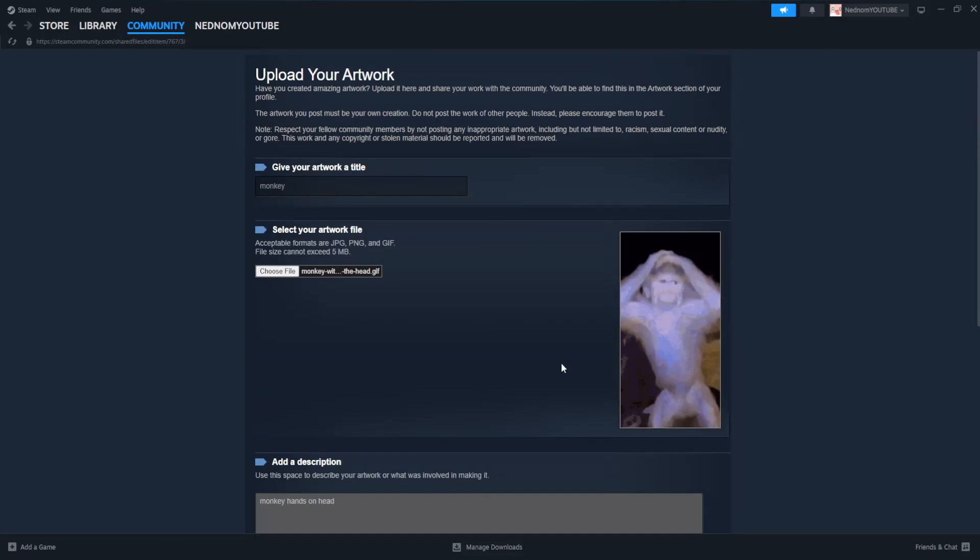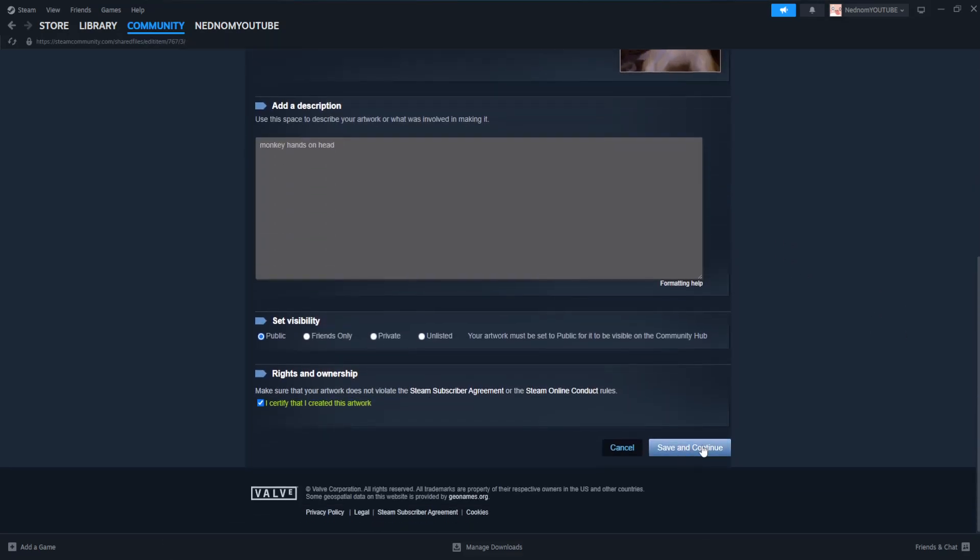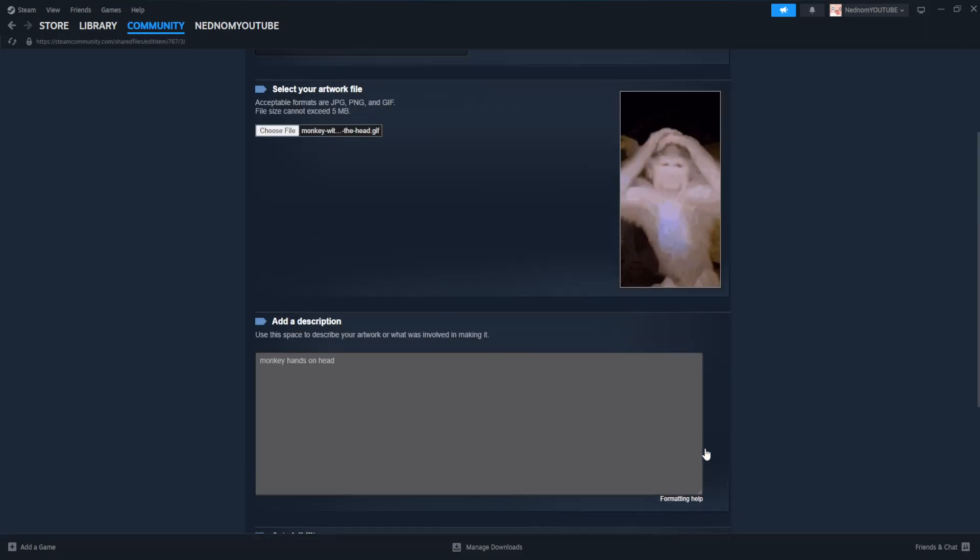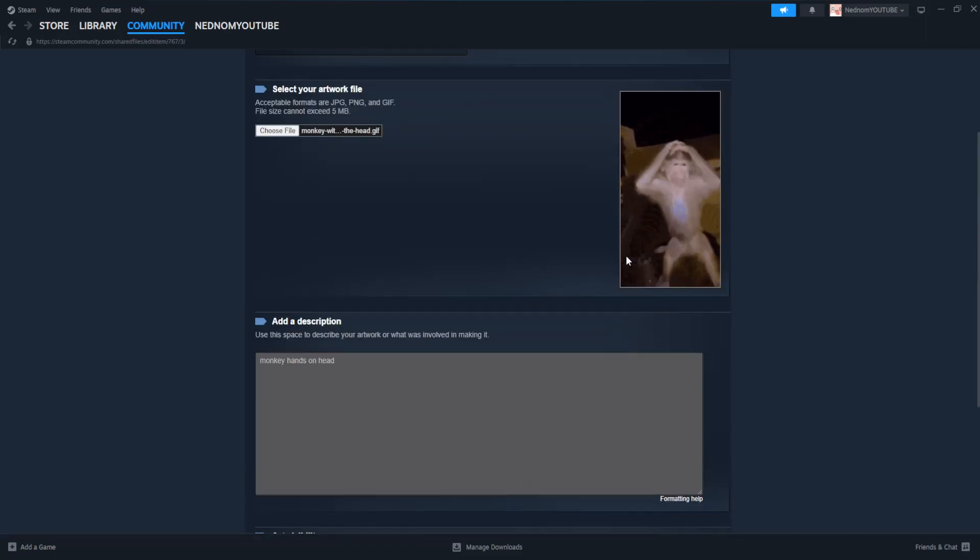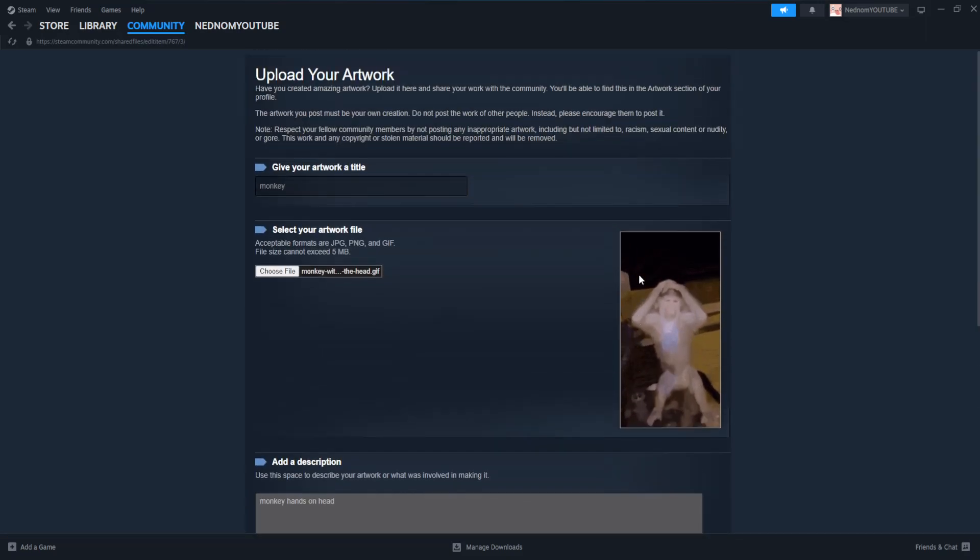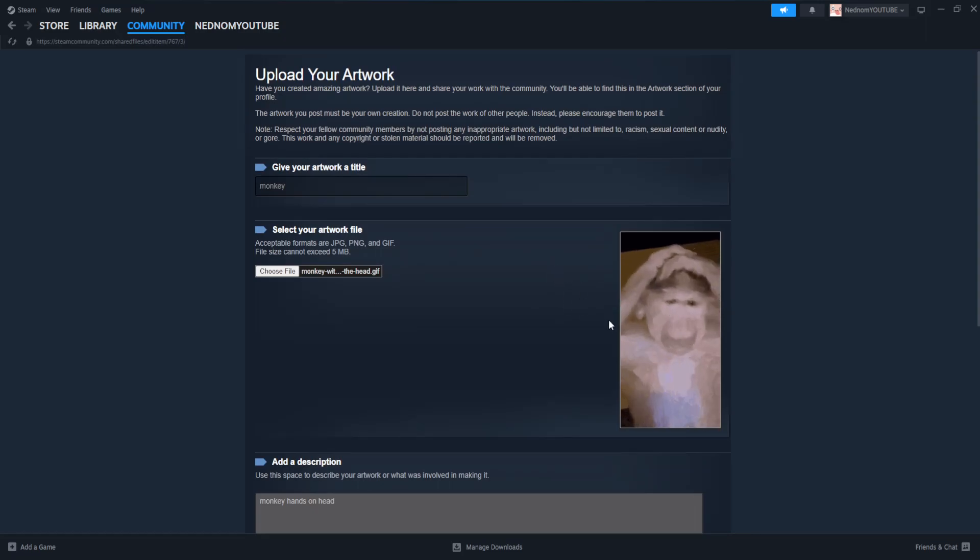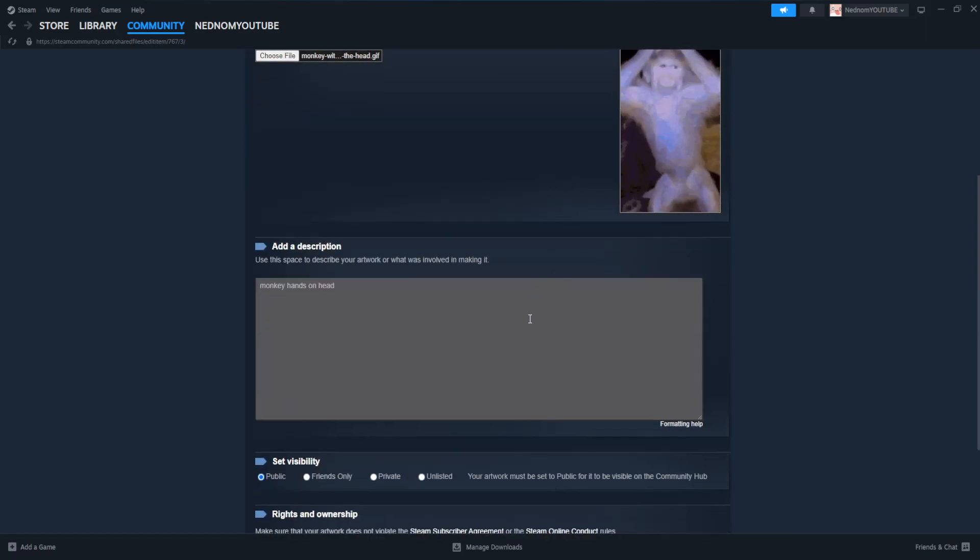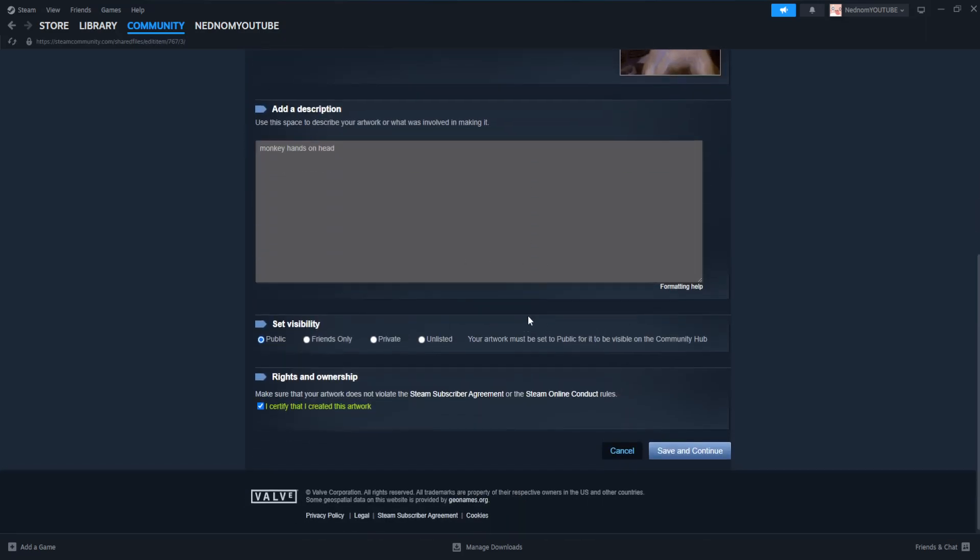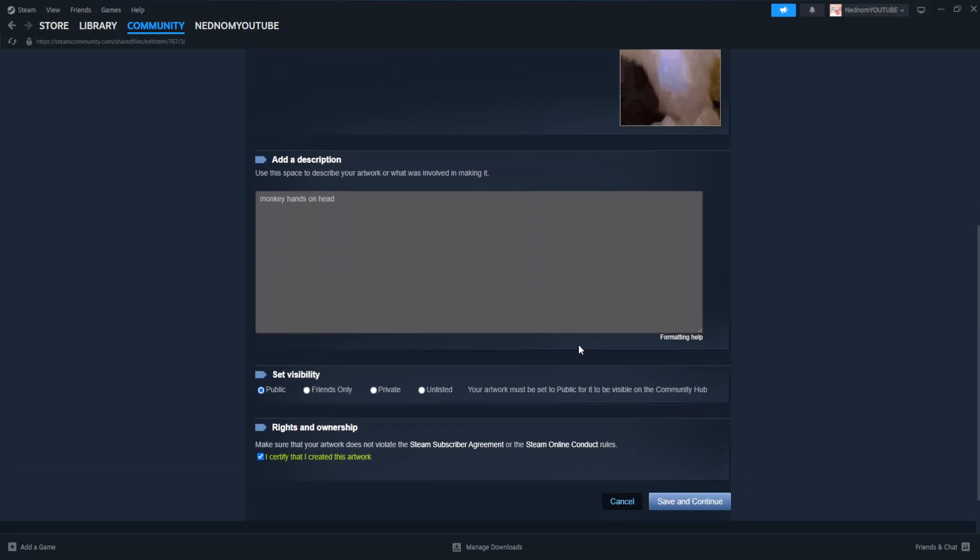Basically, after you click on save and continue, they might take a day to review this GIF to make sure it complies with their regulations. Then you can use this on your profile.